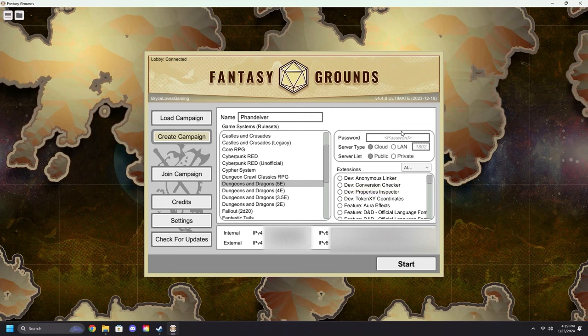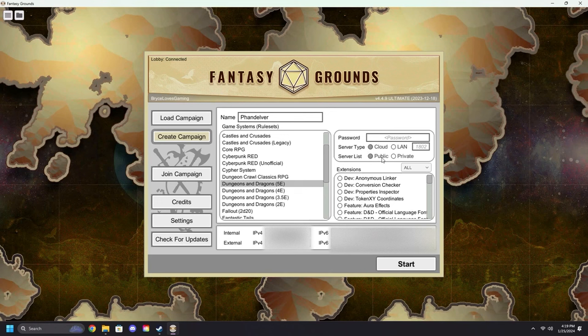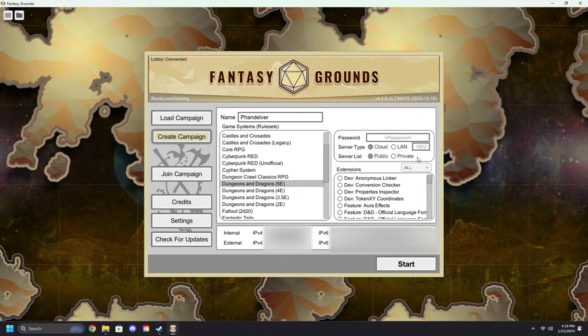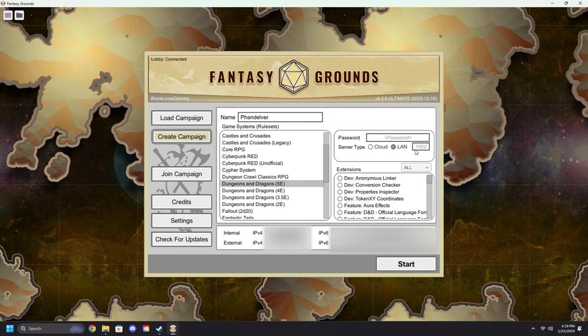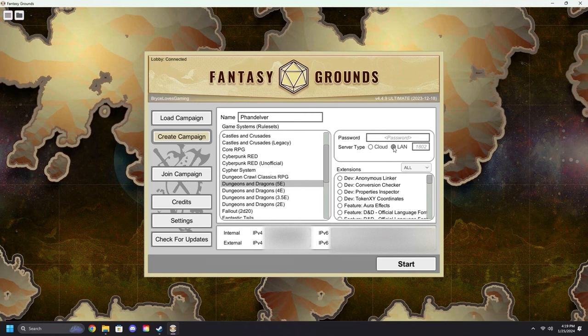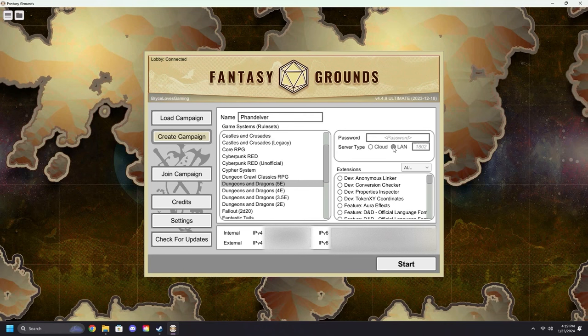Here you'll see Password, Server Type, and Server List. This is how you are going to invite your players. LAN hosting is a legacy feature brought over from Fantasy Grounds Classic. It is still fully functional, however it is not directly supported nor recommended by SmiteWorks.